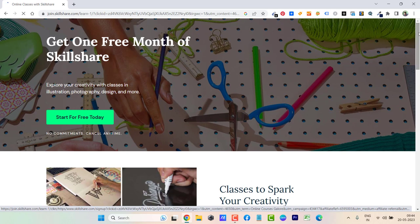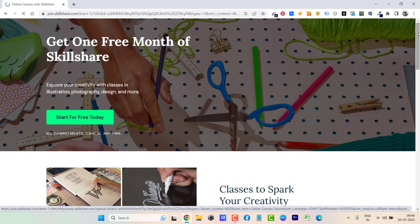If you are interested in Skillshare and want to try the first month for free, you can go ahead and check out that link. You will get one month of free trial. There won't be any charge. You can cancel the subscription if you do not want to continue.